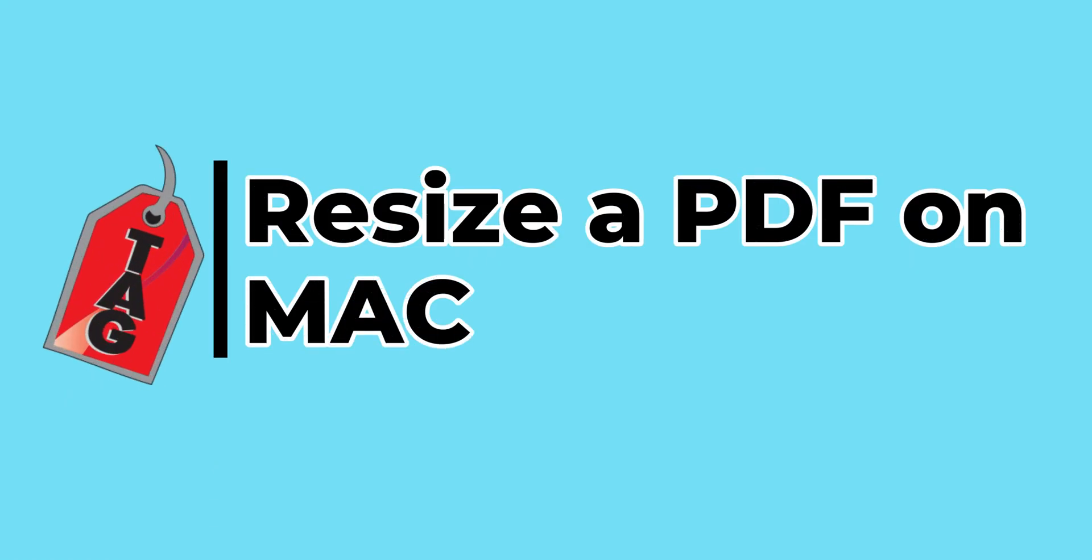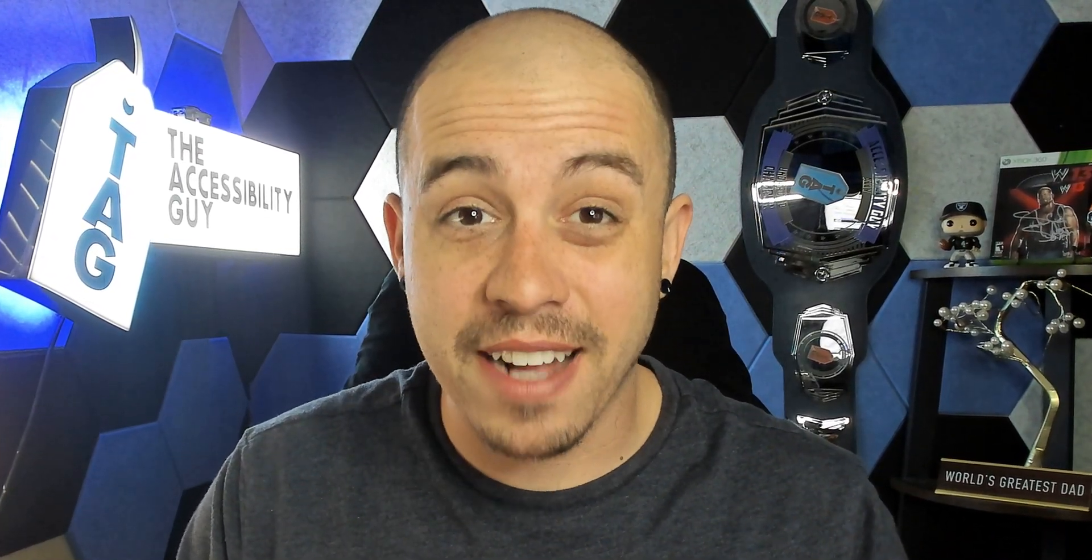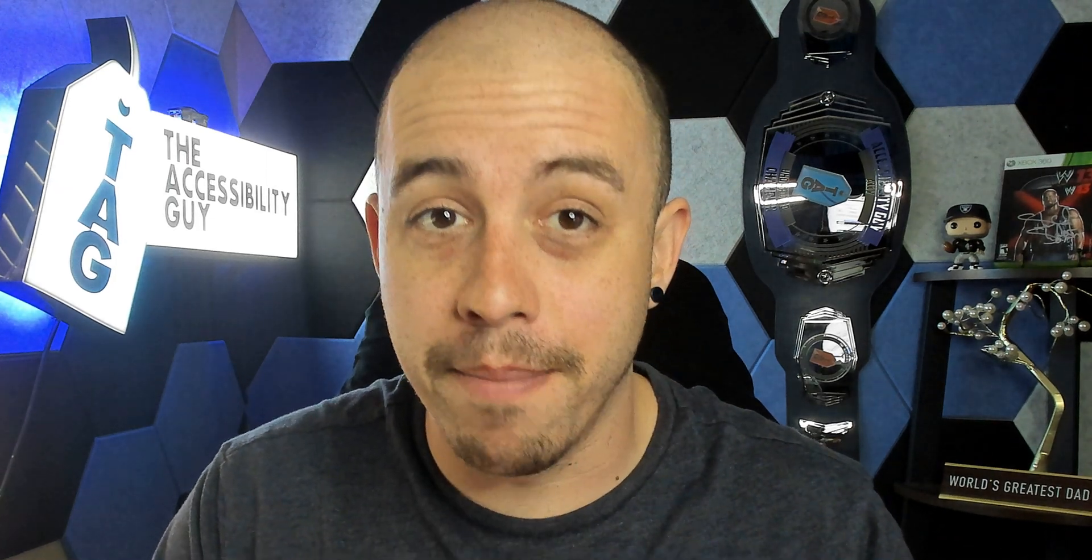In today's video, we're going to learn how to resize a PDF using the Mac operating system. Now, funny enough, this feature actually exists on Windows, but it does, in fact, also seem to work on Mac.